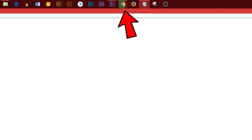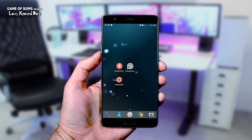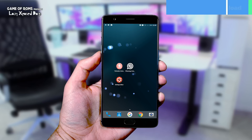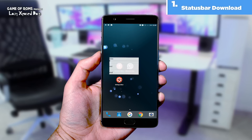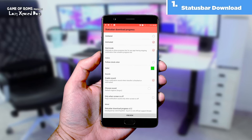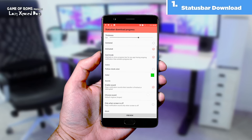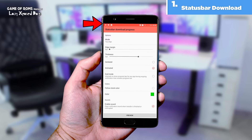One of the great things about using Windows 10 is that you can see your live download status in the task manager. With this Xposed module called Status Bar Download, you can do the same on Android devices. You can see your current download progress not only from Chrome but also from the Play Store or any other third-party apps.